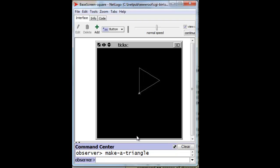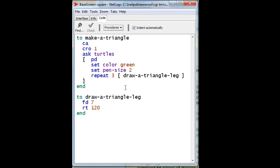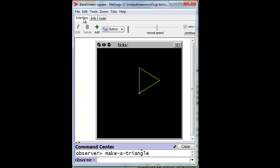Make a triangle. And here we have a thicker green triangle. And if we change the pen size to, let's say, 5, and go back to the interface, and make a triangle again, we have a very thick triangle. And there we go.